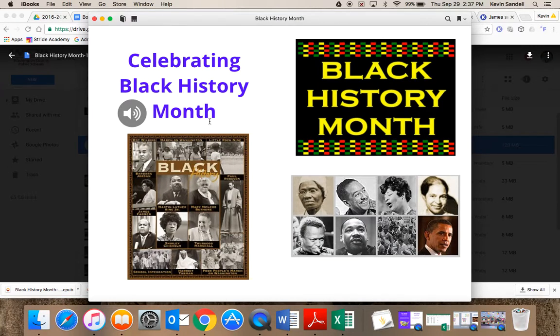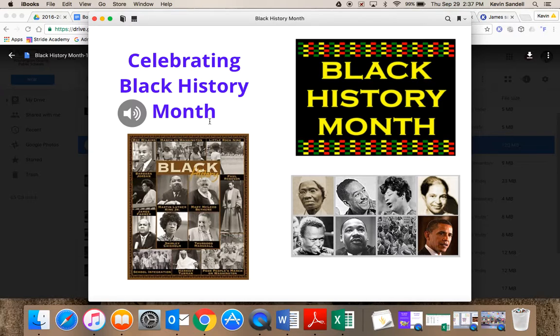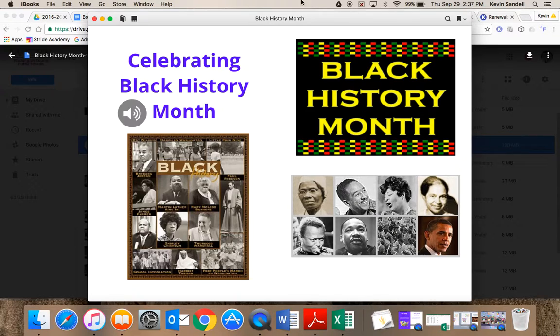Here's my eBook on Black History Month. Thank you. Hopefully you've enjoyed listening to the videos on Book Creator.